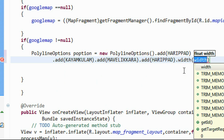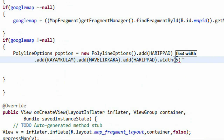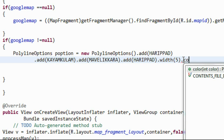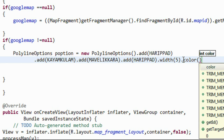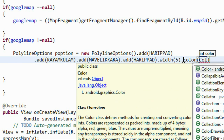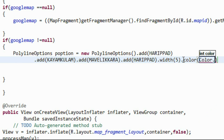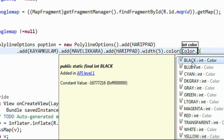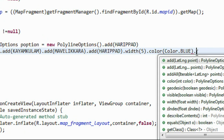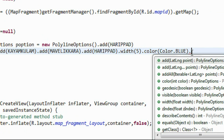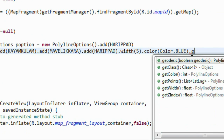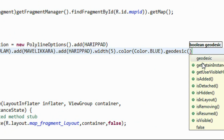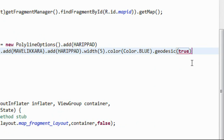Now specify the width of the polygon line — I provide a width of 5. And now provide a color for the polygon line using the Graphics class Color. I specify a blue color for the line. And finally make the geodesic into true.